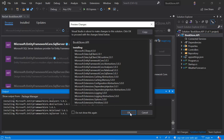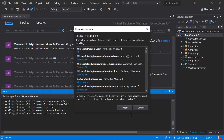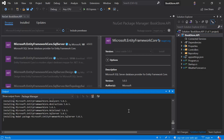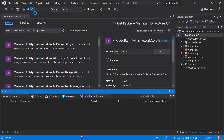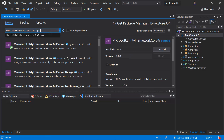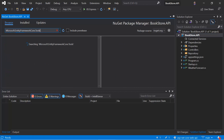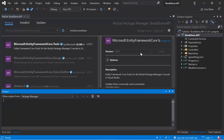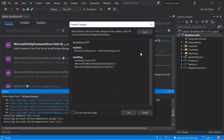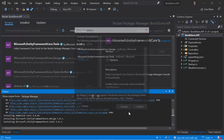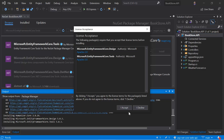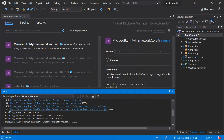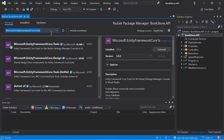Click OK and Accept to confirm. Save the changes. Now we have to install the second package — Microsoft.EntityFrameworkCore.Tools. Hit the Install button.